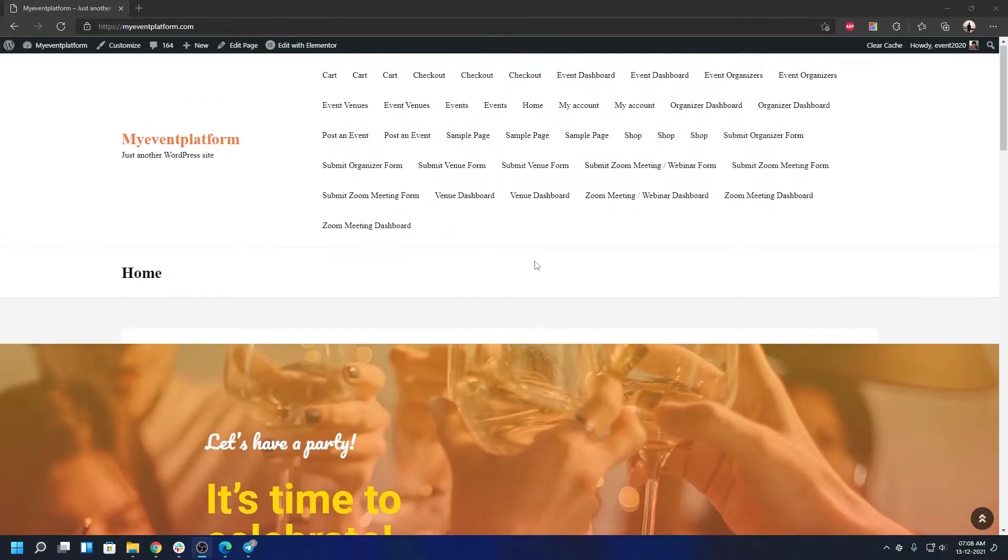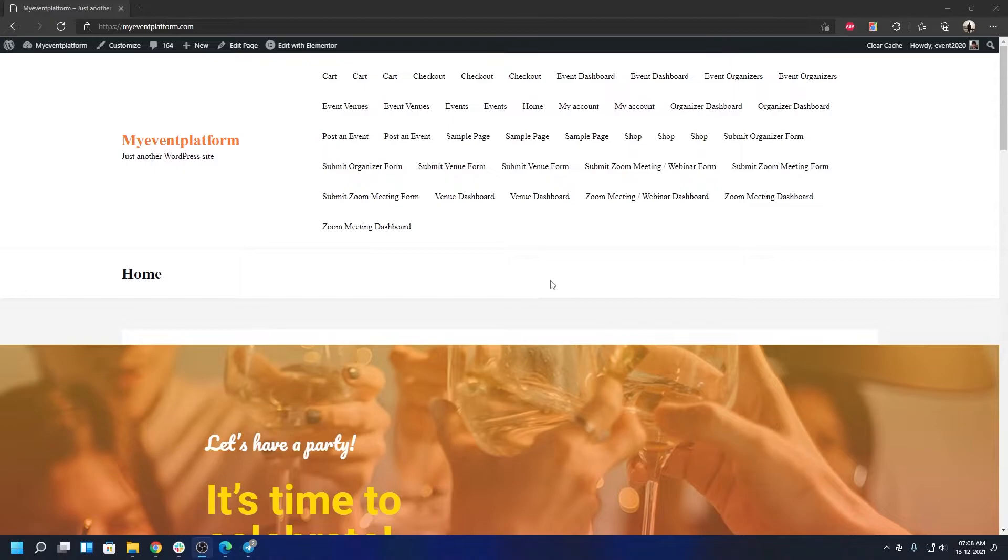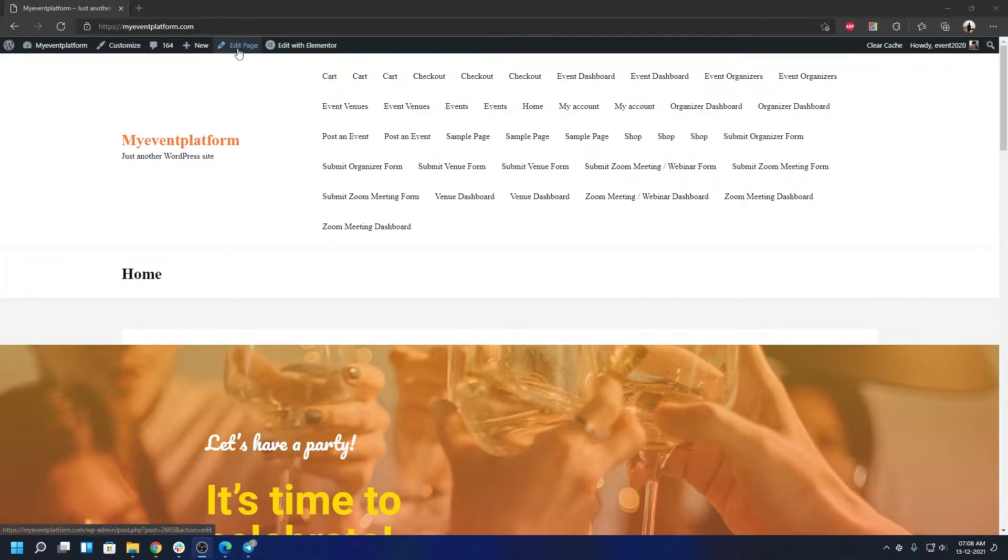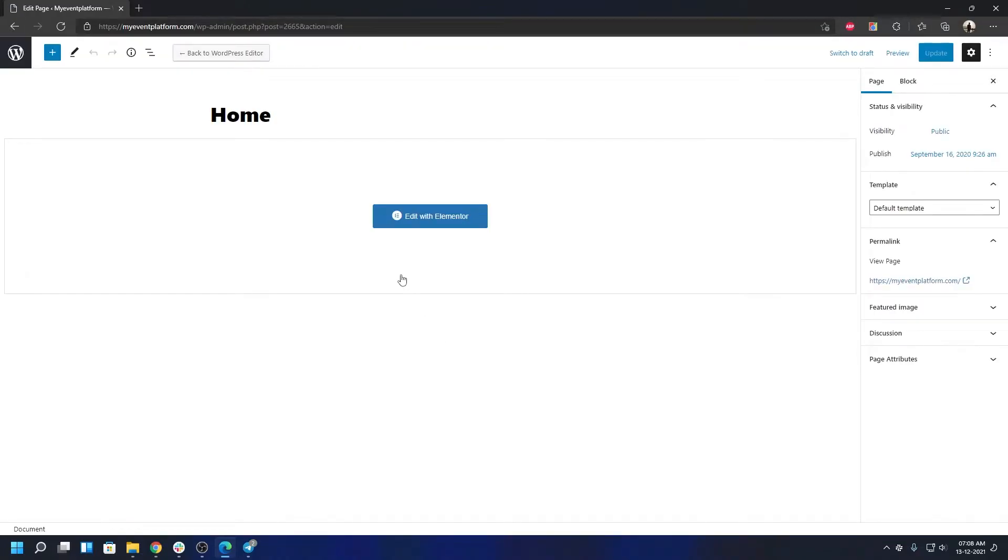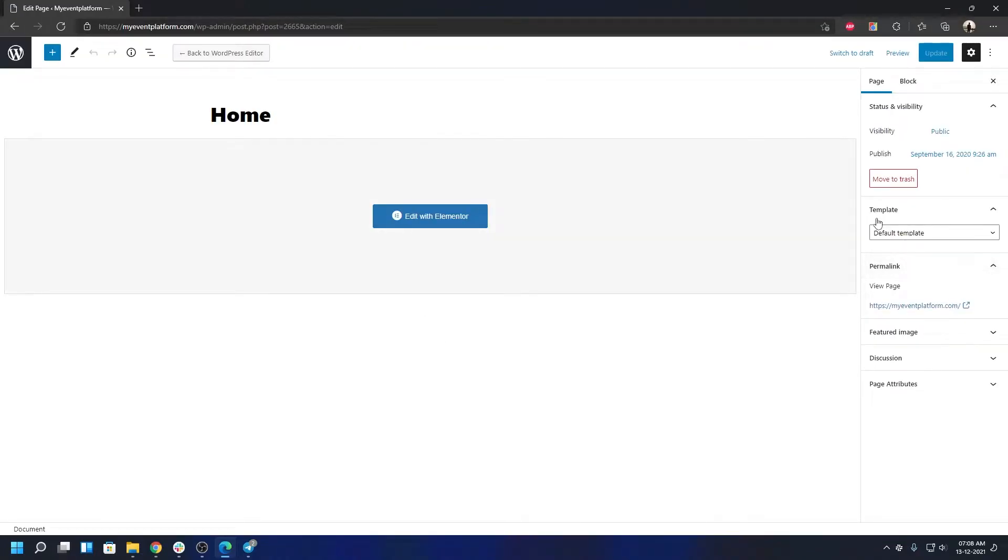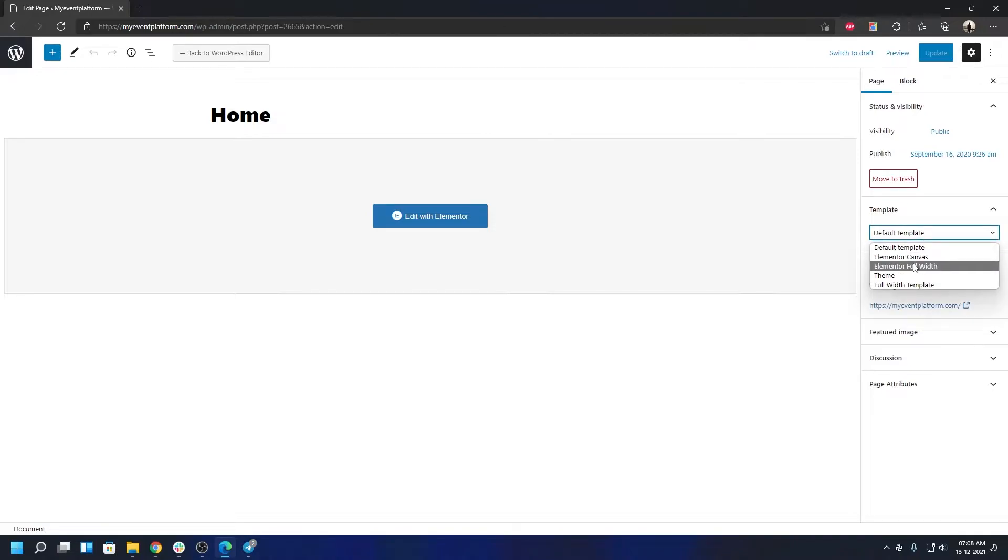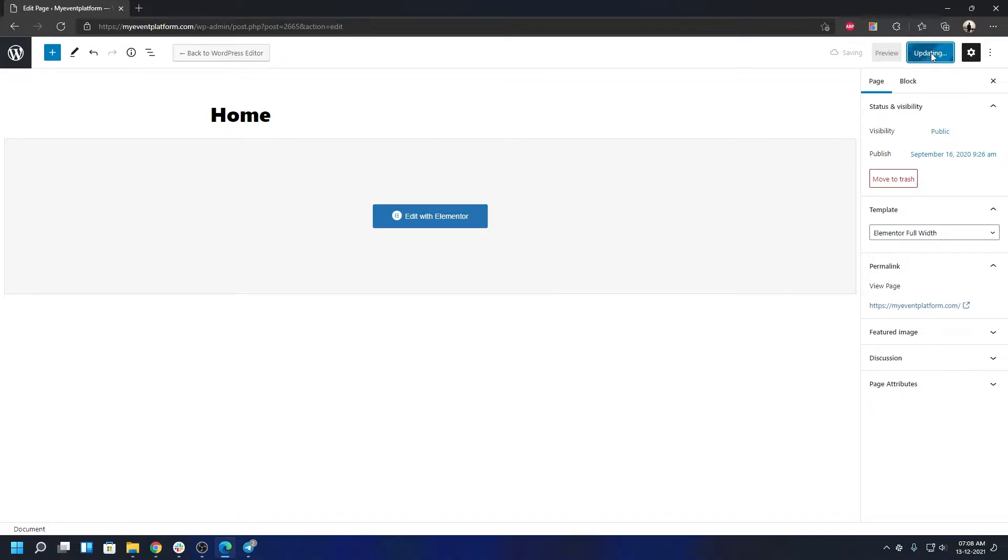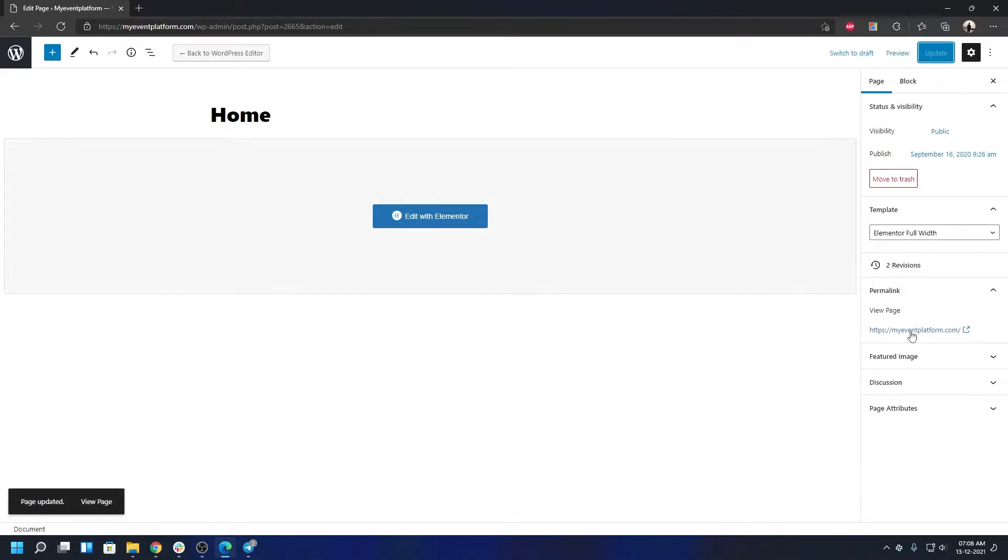This home page is using the standard boxed layout template, so we need to make it full width so Elementor can benefit from that. Let's go ahead and do that. All you have to do is click on Edit Page. When the editor loads, or the Gutenberg editor loads, you can come to the Template section. Click on Default Template and switch it to Elementor Full Width. When you do that, click on Update and then go back to the preview.